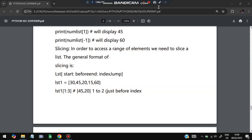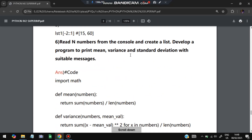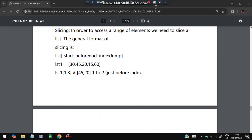Slicing means extracting a portion of the list. For list1 = [30, 45, 20, 15, 60], writing list1[1:3] returns elements at indices 1 and 2 (index 3 is excluded) — so the result is [45, 20]. Negative slicing is also possible: list1[-2:-1] means from index -2 (which is 15) up to but not including -1 (which is 60), returning [15].